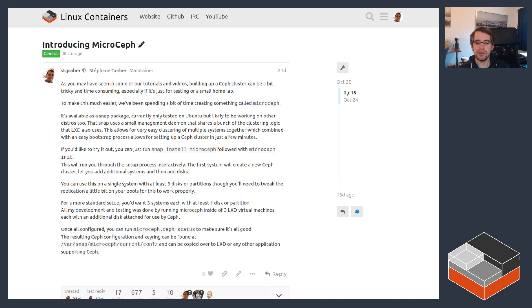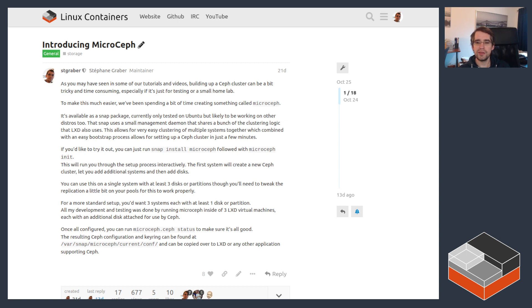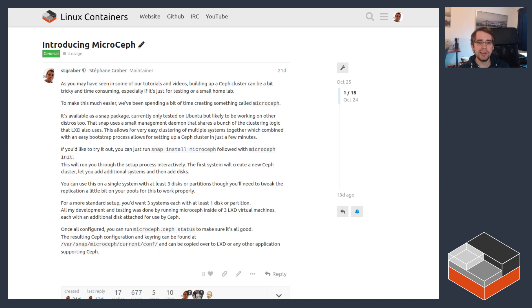Using this you can pretty easily set up a cluster of anywhere from three to dozens of systems, add disks, and then make sure it works. The LXD snap can integrate with it and very quickly get you a functional deployment of Ceph with storage block devices and file systems.